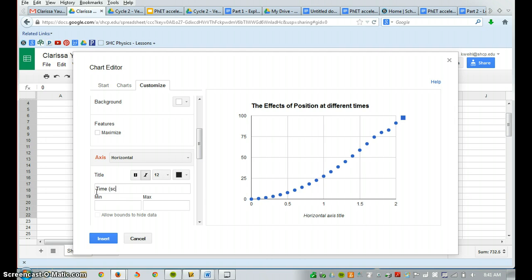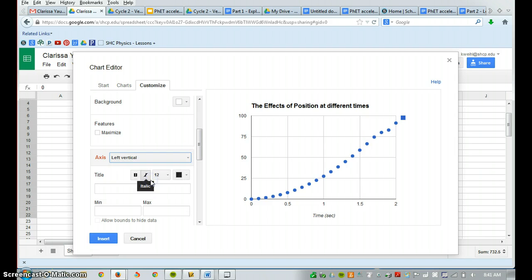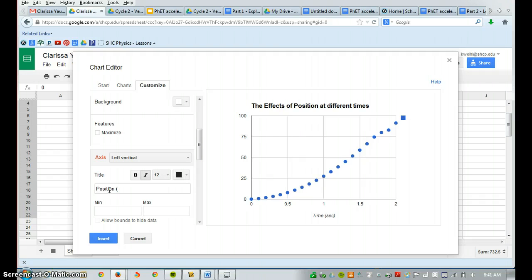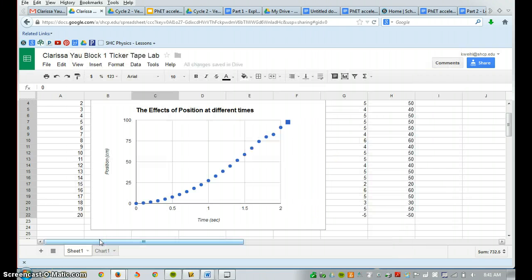I click the left vertical button, and I have position, and that's going to be in centimeters. And once I've completed that, I'm going to press Insert.